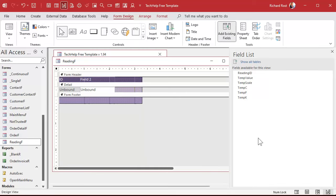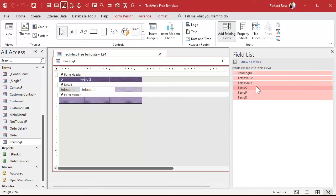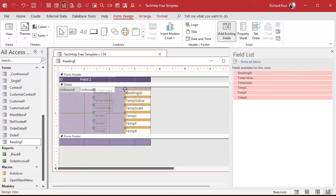All right, and now I can come in here and go add existing fields. There they are. We're going to pick them all. Click on the first one, shift, click on the last one, click and drag and drop them all right about there in the detail section. Boom.